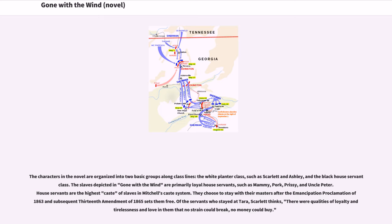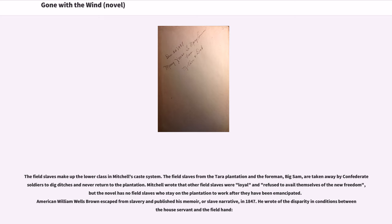House servants are the highest caste of slaves in Mitchell's caste system. They choose to stay with their masters after the Emancipation Proclamation of 1863 and subsequent 13th Amendment of 1865 sets them free. Of the servants who stayed at Tara, Scarlett thinks, 'there were qualities of loyalty and tirelessness and love in them that no strain could break, no money could buy.' The field slaves make up the lower class in Mitchell's caste system. American William Wells Brown escaped from slavery and published his memoir, or Slave Narrative, in 1847. He wrote of the disparity in conditions between the house servant and the field hand.